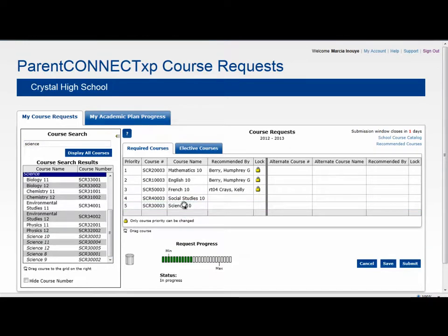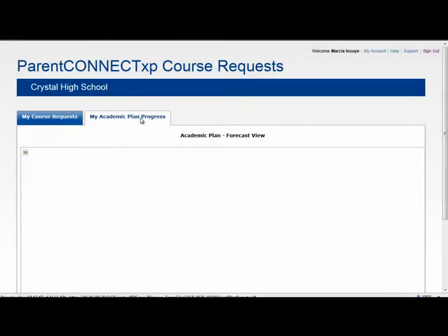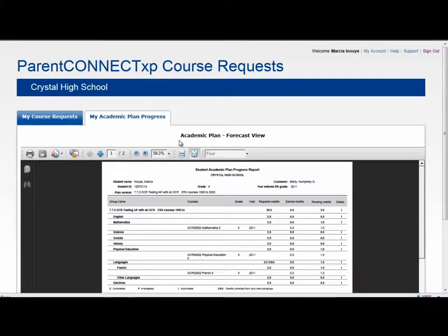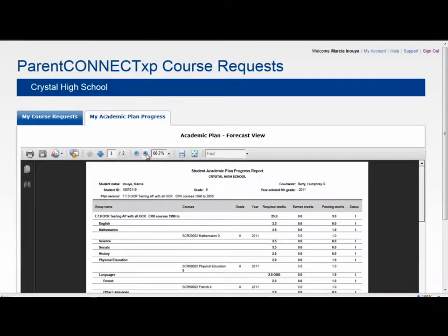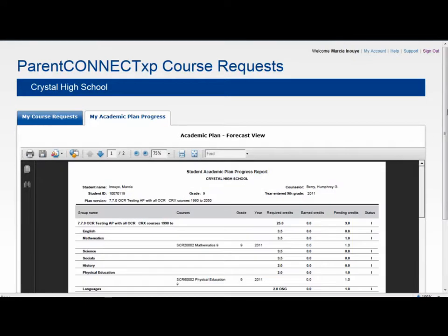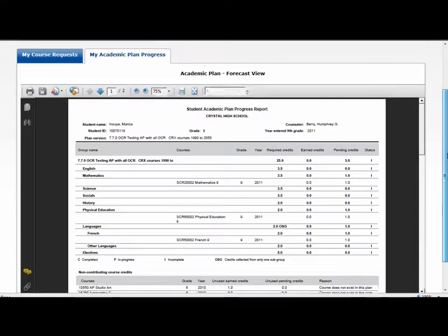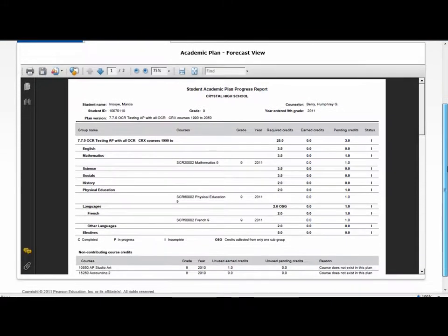Also, another feature of the Paraconnect XP course request system is the My Academic Plan Progress tab. Using this tab, a student can see their current academic plan progress and use this information to make informed course requests.